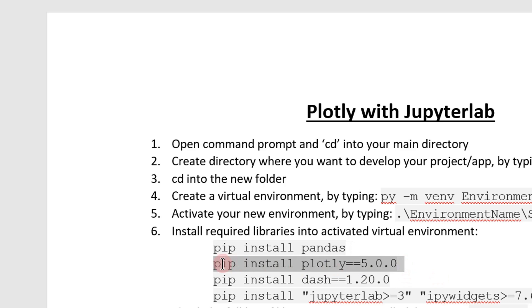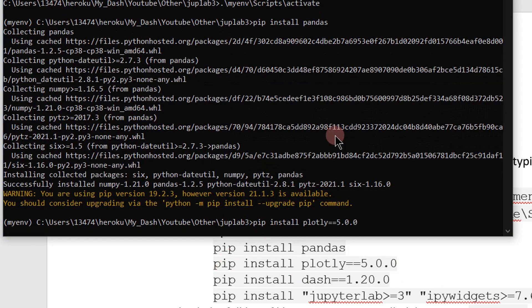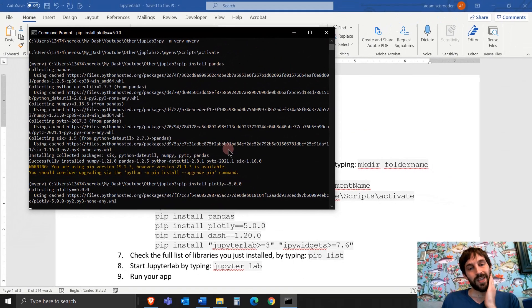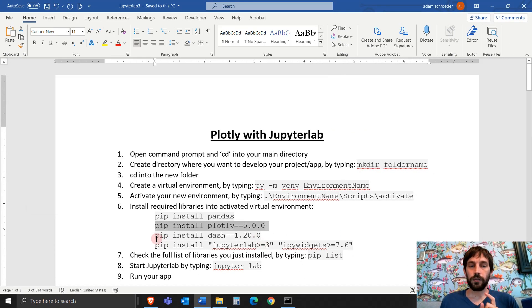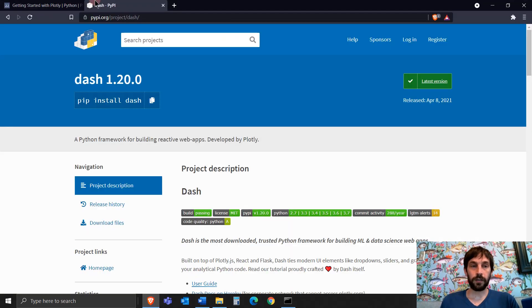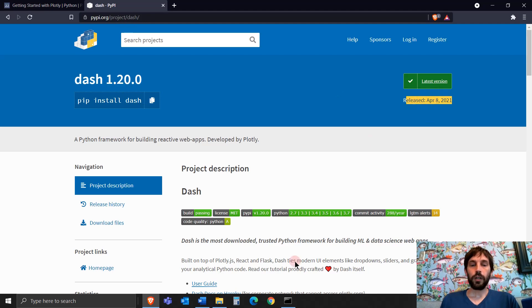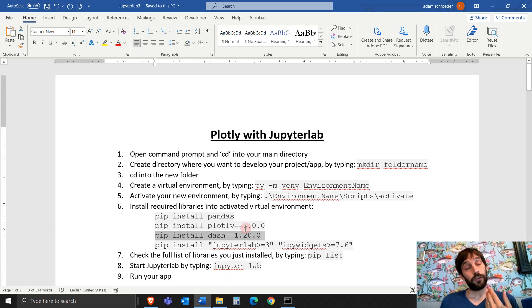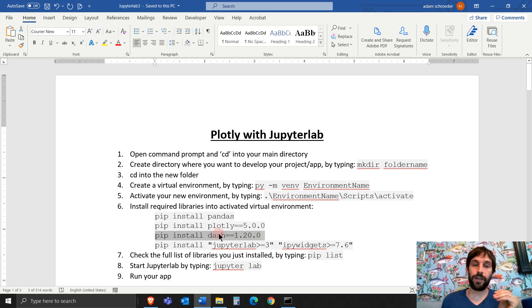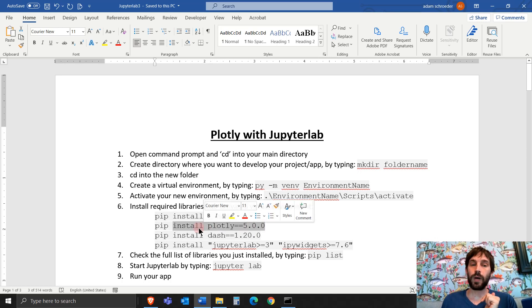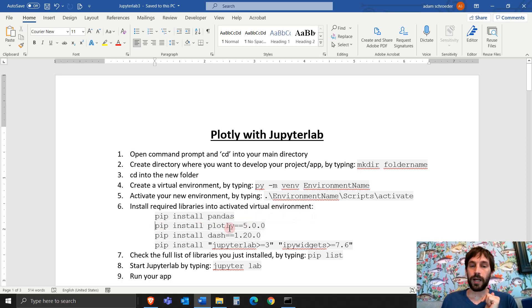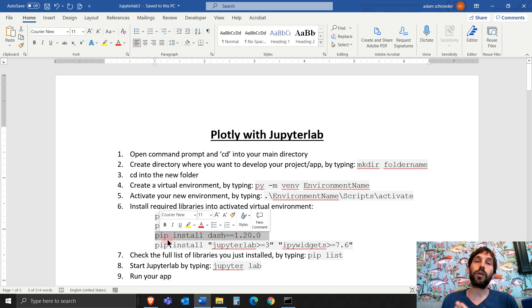Now let's pip install plotly 5.0, which is the latest version. Usually, this is an important note. Usually when you pip install dash or the latest version of dash, which is 1.20, you will get the latest version of plotly. Usually, but not always. And in this case, they're not aligned. If I install the latest version of dash, I will get plotly 4.something and I don't want that. I want the latest version of plotly. That's why I installed plotly version 5.0.0. If you don't care what plotly version you have, just pip install dash and it will come with plotly.